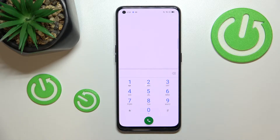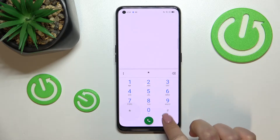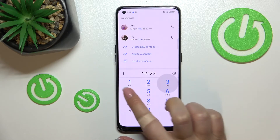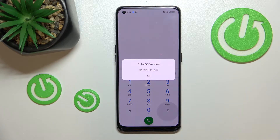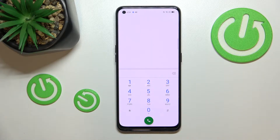Let me show you another code which is probably the easiest to remember — it will open the firmware version. The code for it is *#1234#. As I said, here we've got the firmware version. Let me tap on OK.